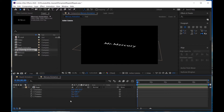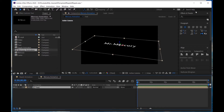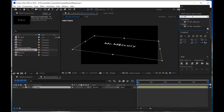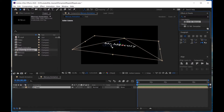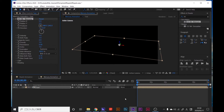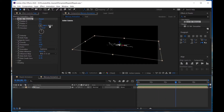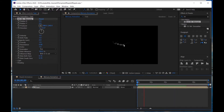Now I apply CC Mr. Mercury. It looks like this — they drop down. Set the animation to Fire so they go up. But this range is too narrow.